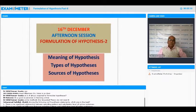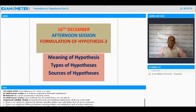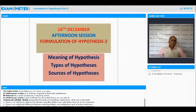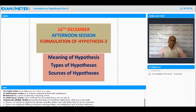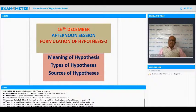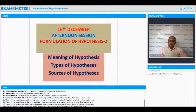It is 3:35, so I think we should start. Nikhil is asking another question before we start: some methods like grounded theory do not need a hypothesis. Yes — grounded theory is a subject of qualitative research where we don't have a hypothesis. We start with the research question, and then try to develop a theory in the form of hypothesis. We call it grounded theory. We are not concerned with that here; we are dealing with quantitative research methods.